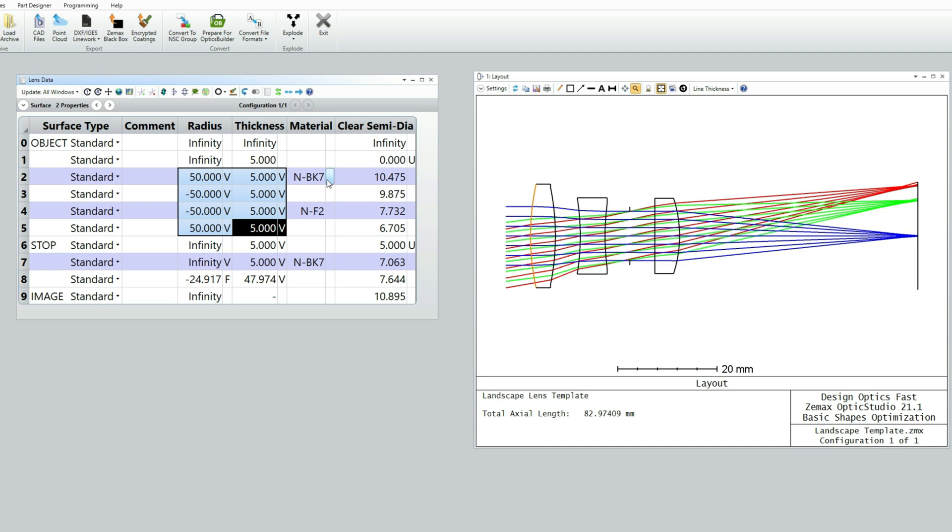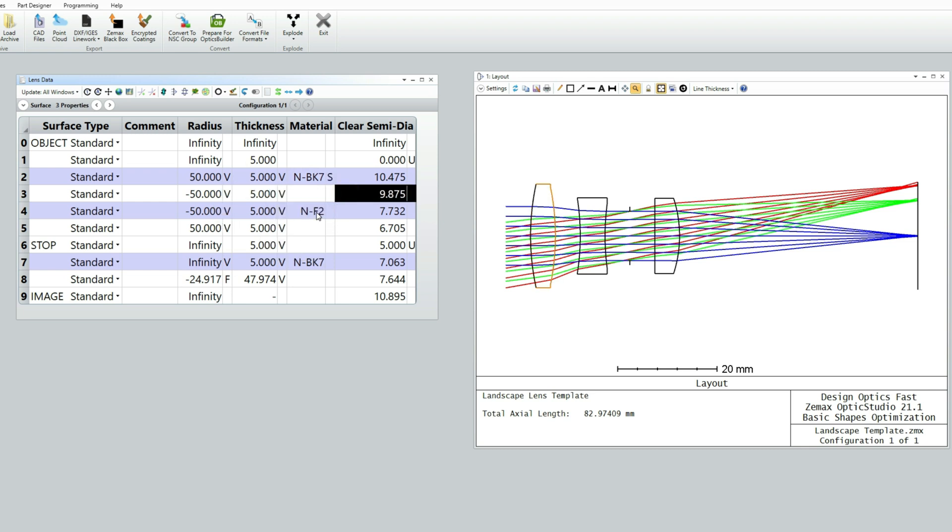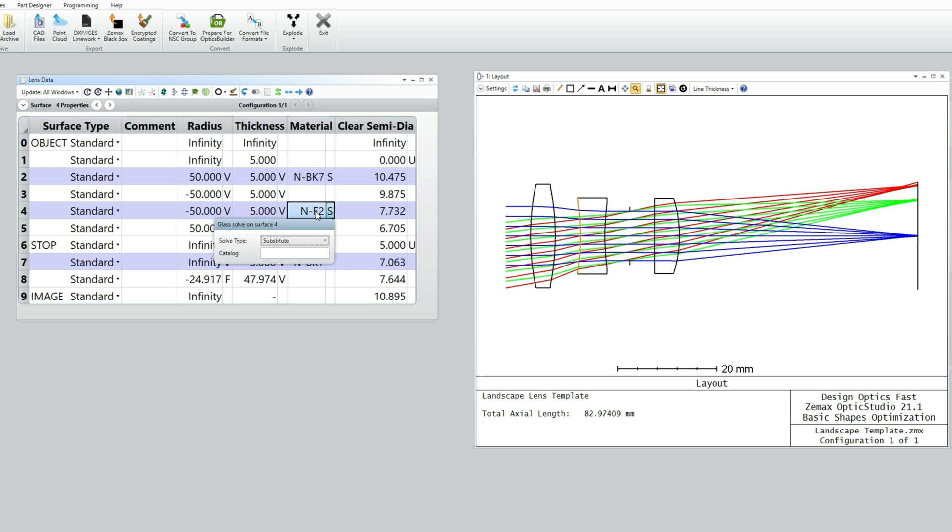And we're also going to want to optimize the glasses, and they're done somewhat differently. They're done using this substitute solve, put on like so. And the quick way is just to enter to get the solve dialog box, S for the substitute solve, and enter to close the solve dialog box. And that makes it a very quick way to set substitute on any particular glass.